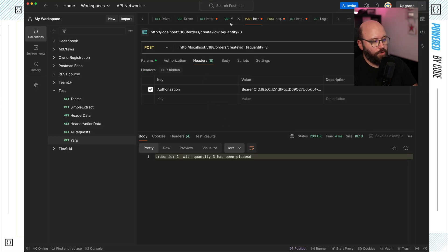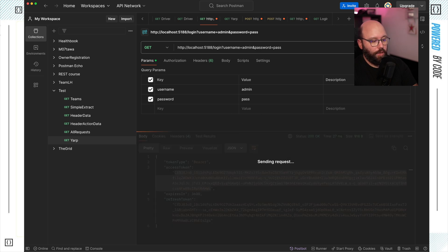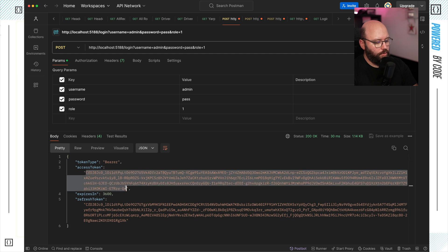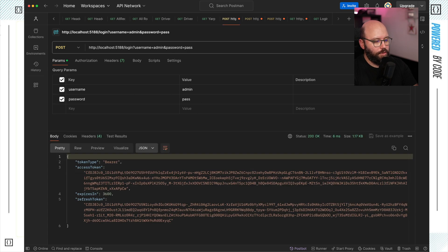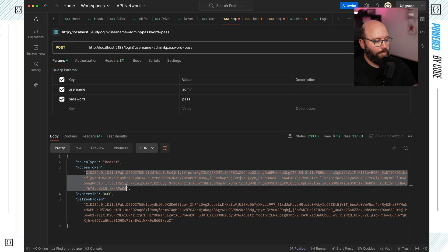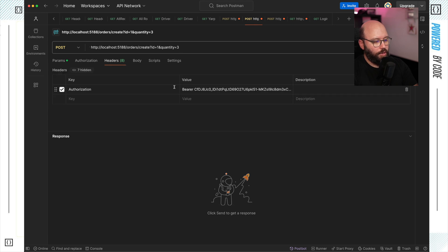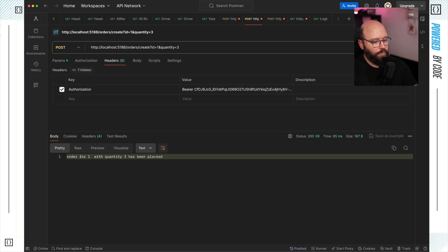Back in Postman, I'm going to go to my login. I did not specify any role, so I send the request — I get a new token. By default it took the user role. I copy this token, go to my create order request, attach the bearer token, send the request, and we got 200.